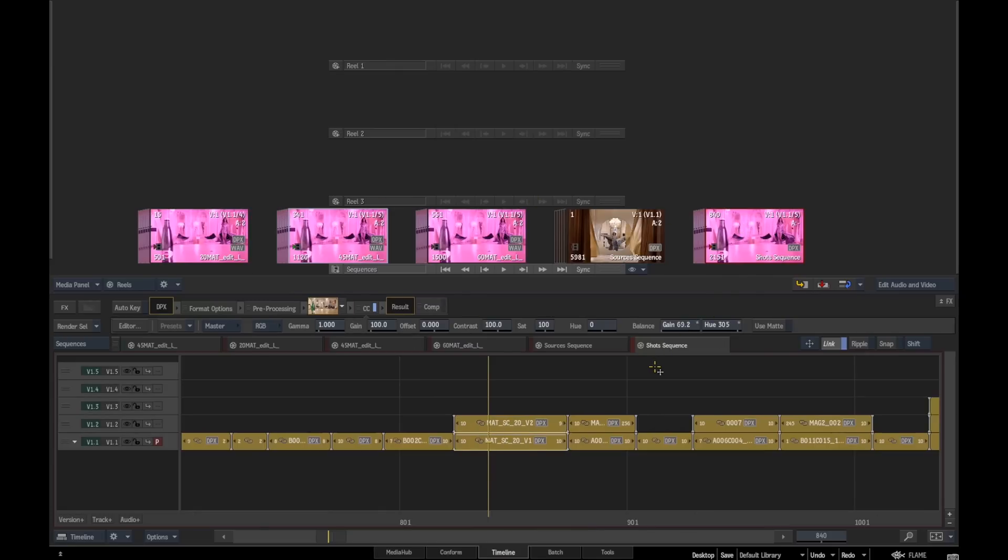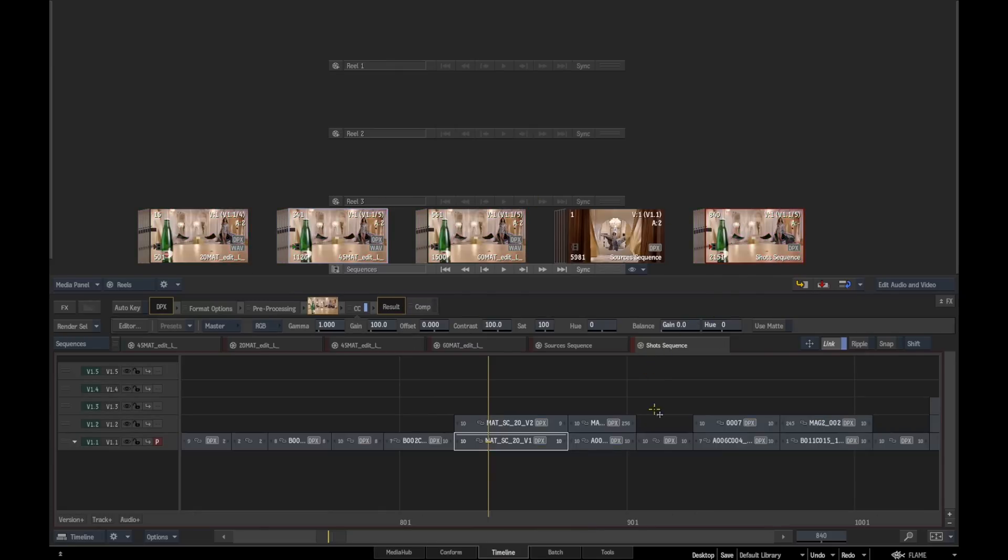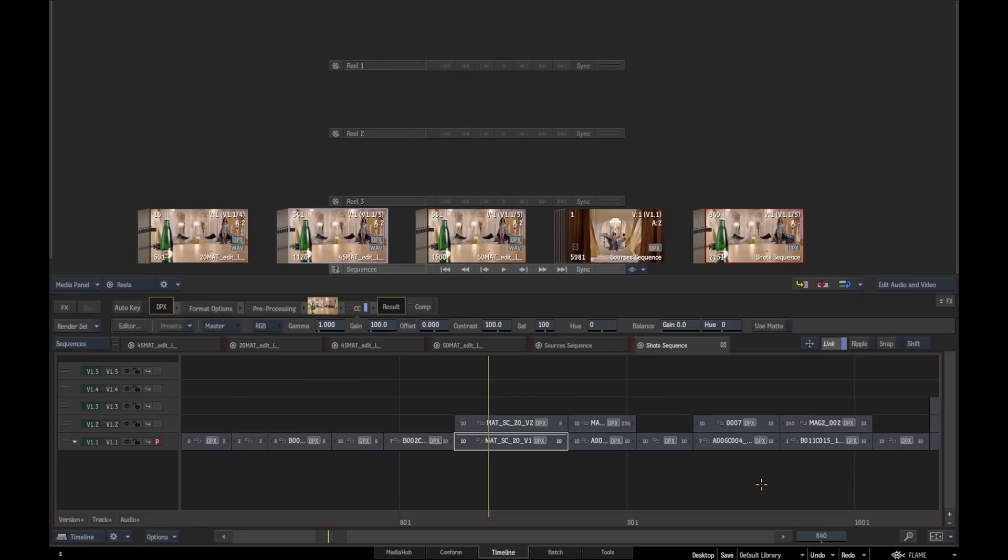There's one other thing that we can also do. We'll just undo this for a second and take those effects off. In this particular case, we can also generate batch reel groups automatically from this. There's one more extra step that we need to do before we commence with that.